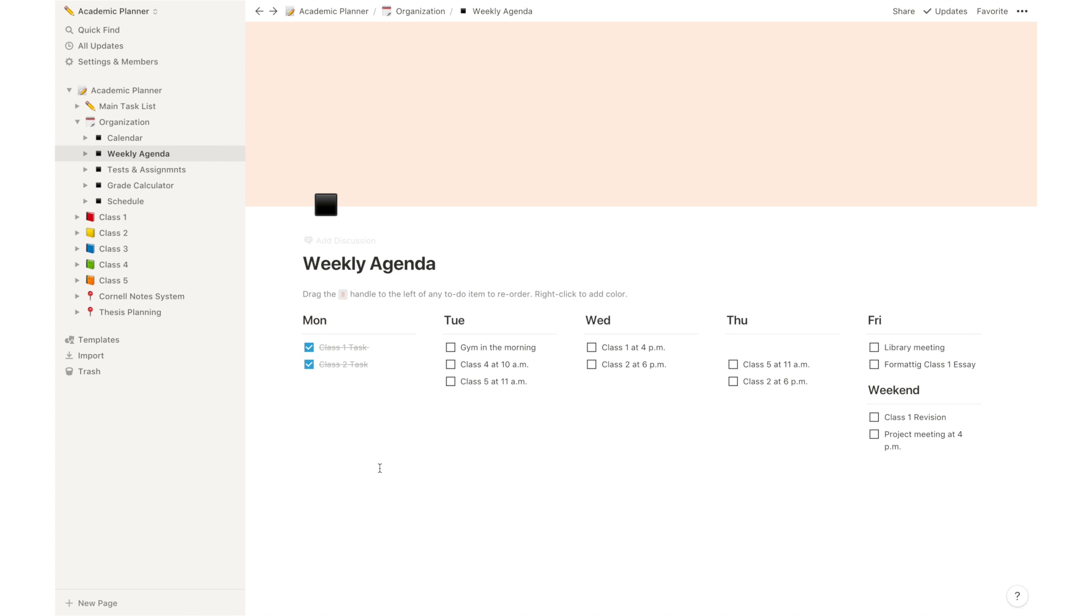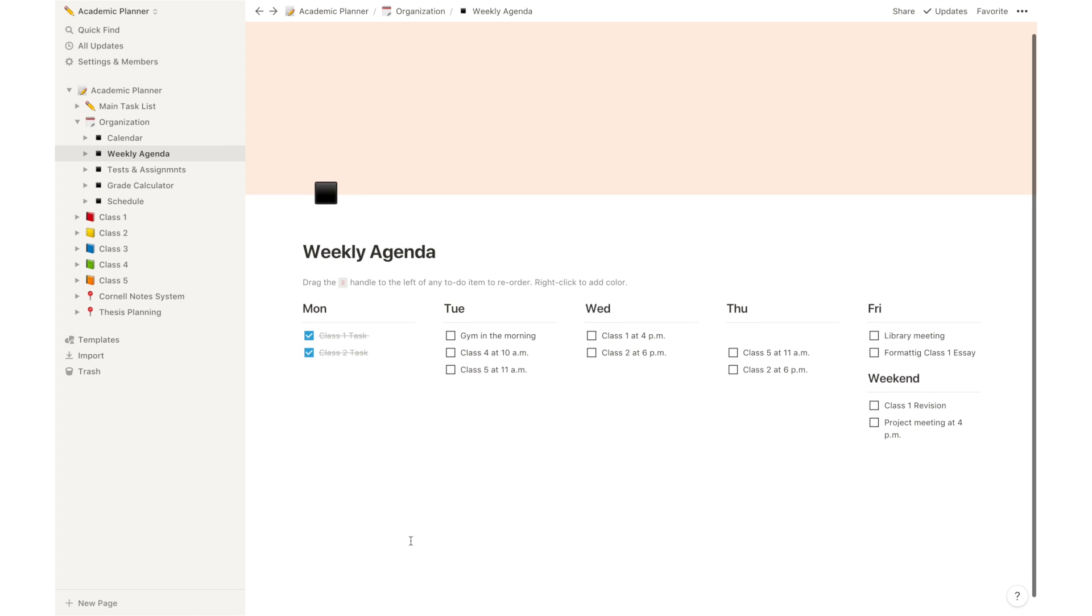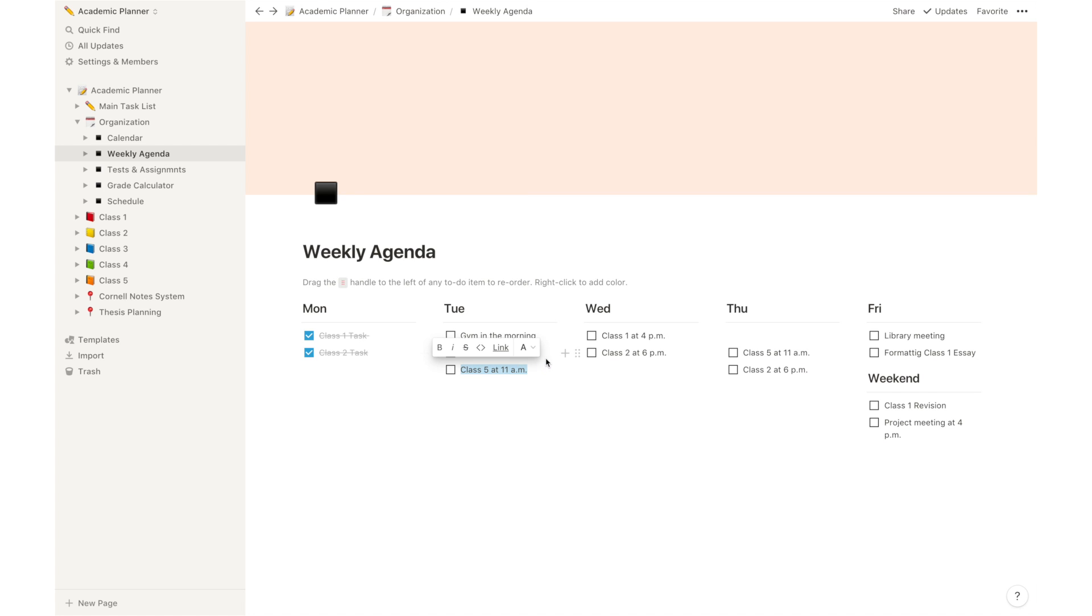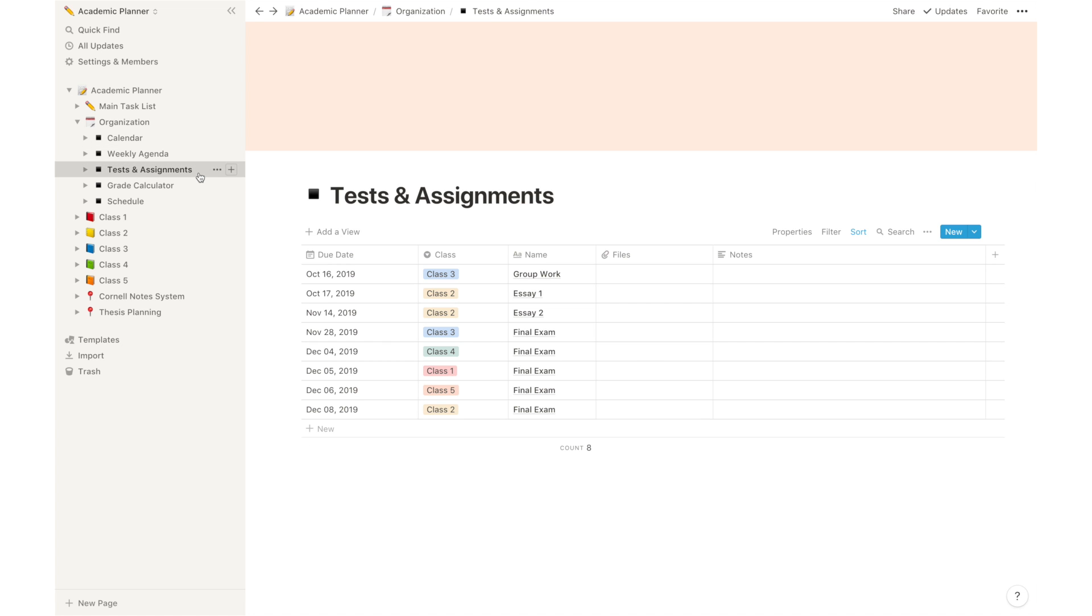After that, you have the weekly agenda. And it's basically a place where you can assign tasks in specific days of the week or just remind yourself that you're going to have a class. And as you do those things, you can just check the box and the task or the event will be crossed out.